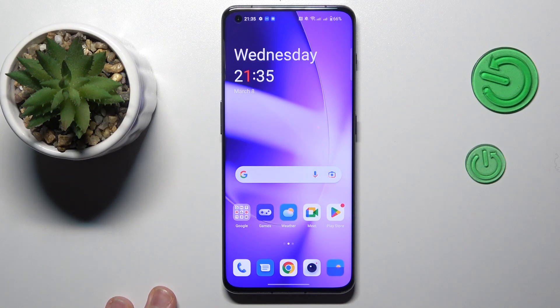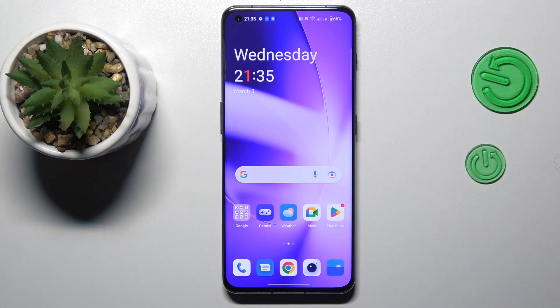Hello everybody, we are glad to welcome you on the Hard Resetting YouTube channel, and today I would like to demonstrate how you can clear cache on a OnePlus phone.